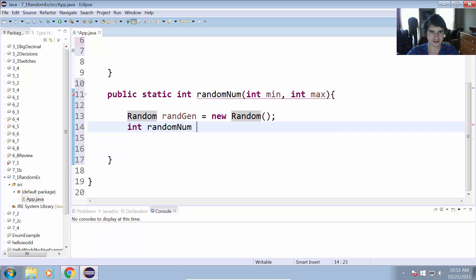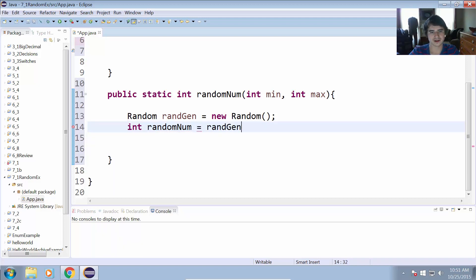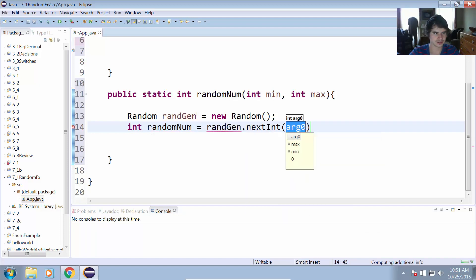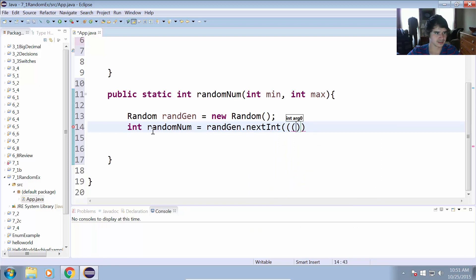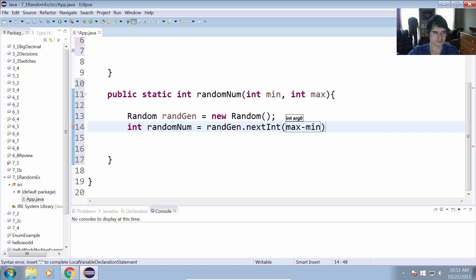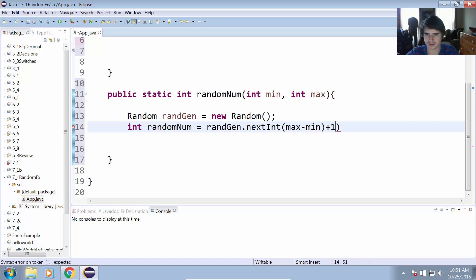So integer randomNum is going to be equal to random generator dot nextInt. Let's see, what is the formula? It is maximum minus minimum plus one, I believe. Yes, plus one, and I have to keep that all in there.